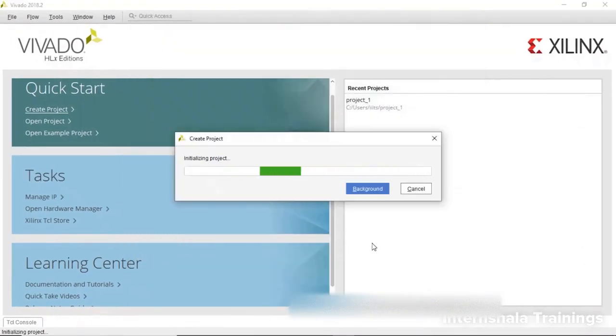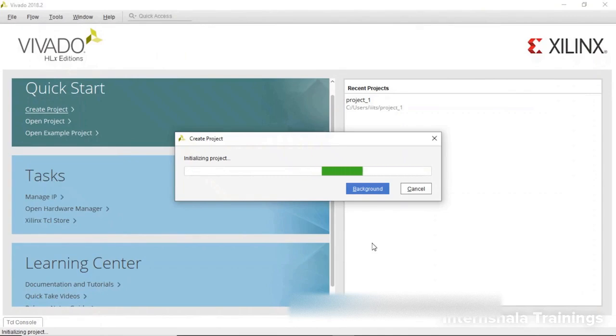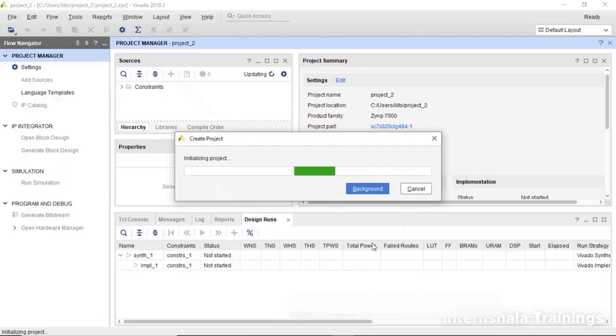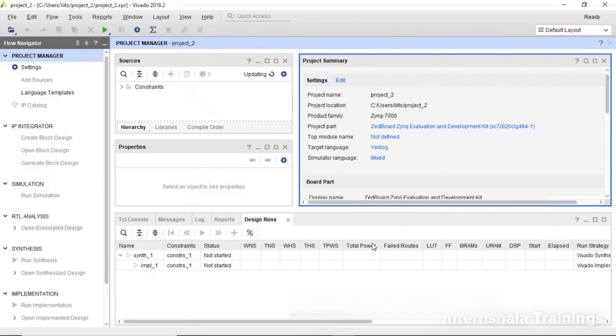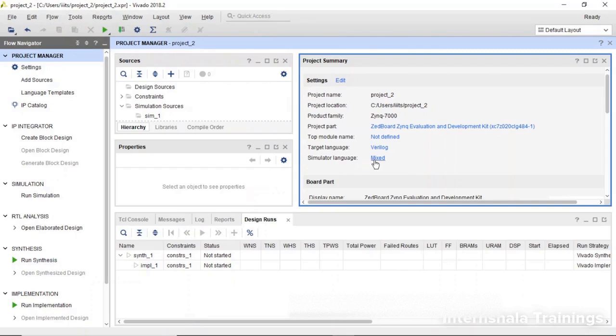Now it is preparing the project. The project will have the initial information about the board, the language, the simulator. By default, it is Verilog and the simulator is also Verilog. You can see here target language is Verilog, simulator is mixed. Mixed means both Verilog and VHDL are supported. So by default, most of the things are fine and well suited for us.